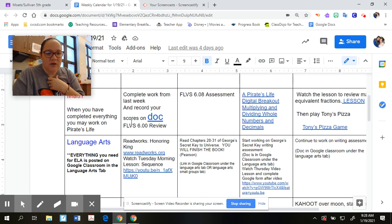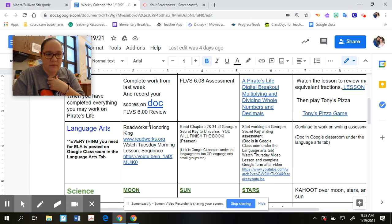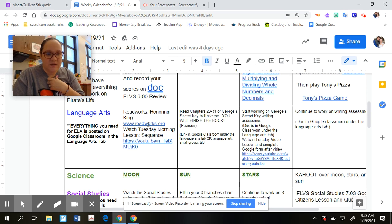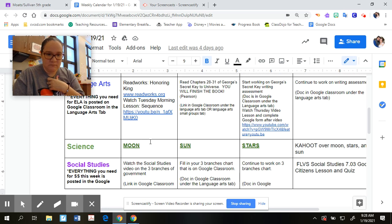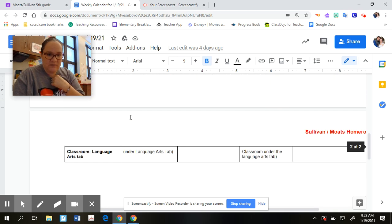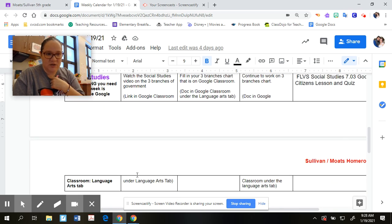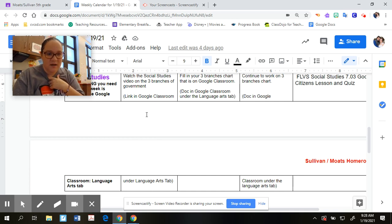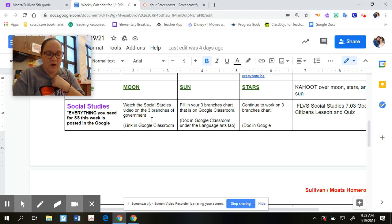You've got your math assignment for Tuesday, your language arts assignment for Tuesday, your science assignment for Tuesday, and your social studies assignment. The social studies one kind of jumps onto the second page, so just make sure you realize there's a little piece on the second page for social studies.